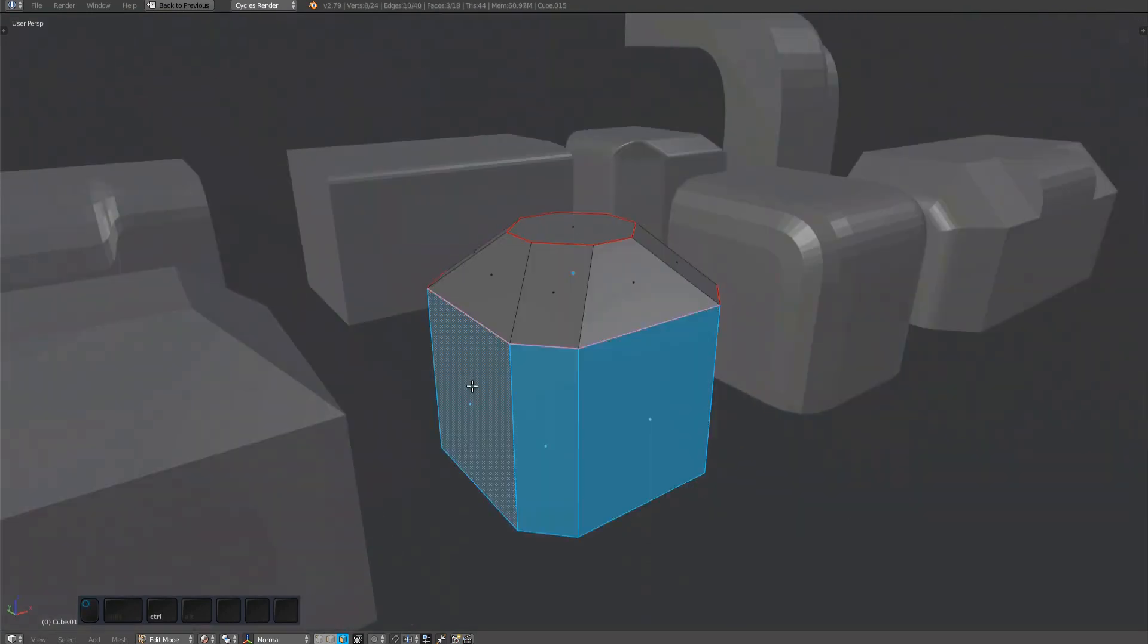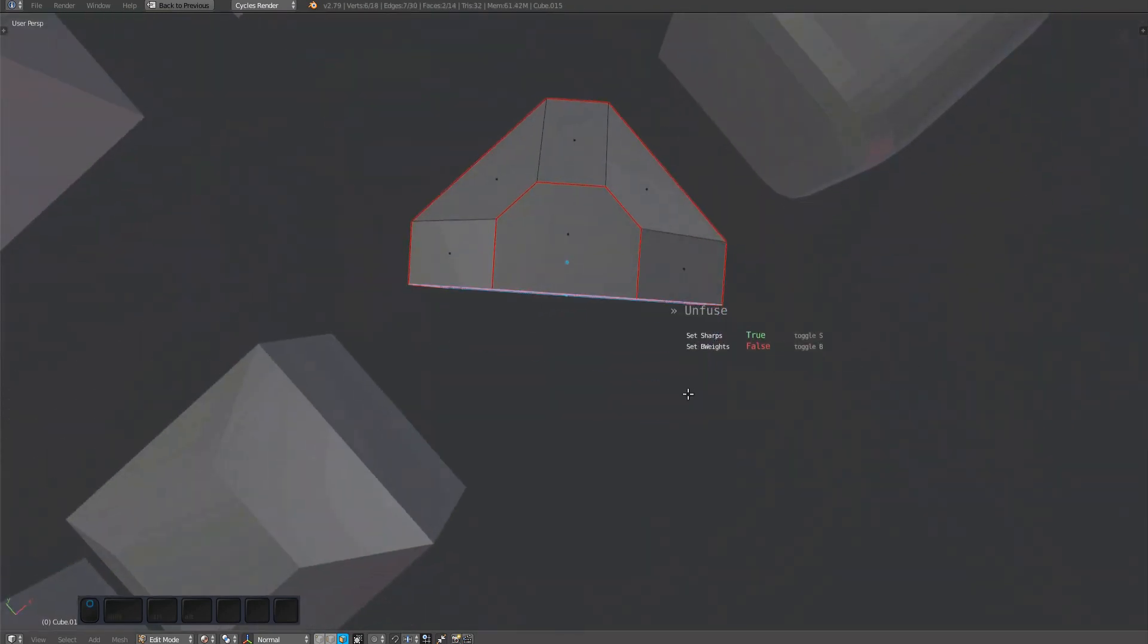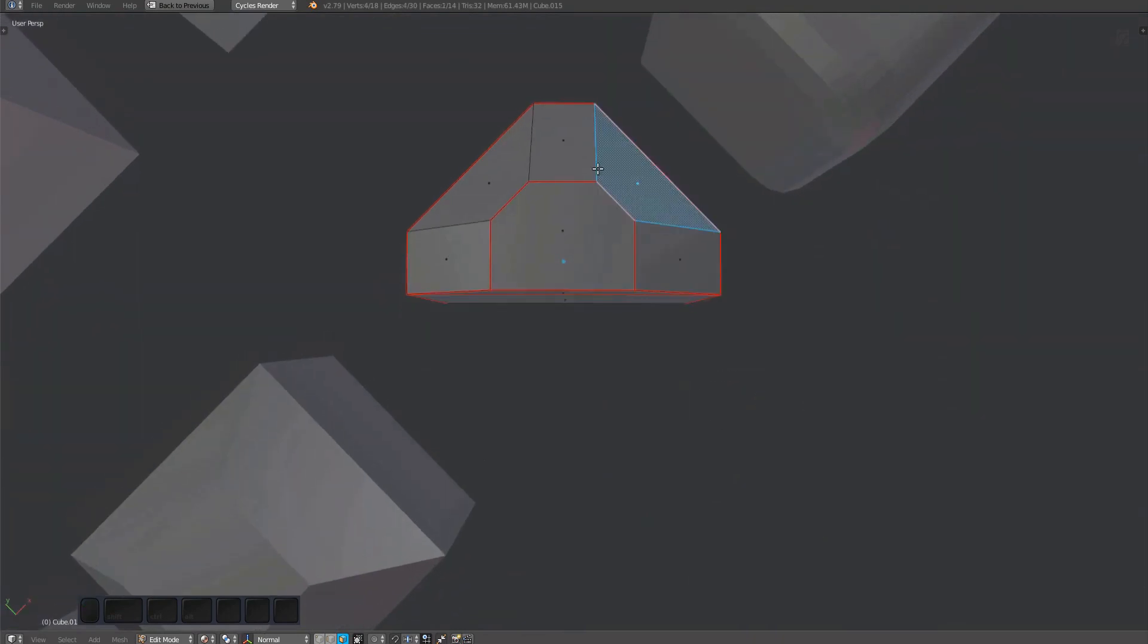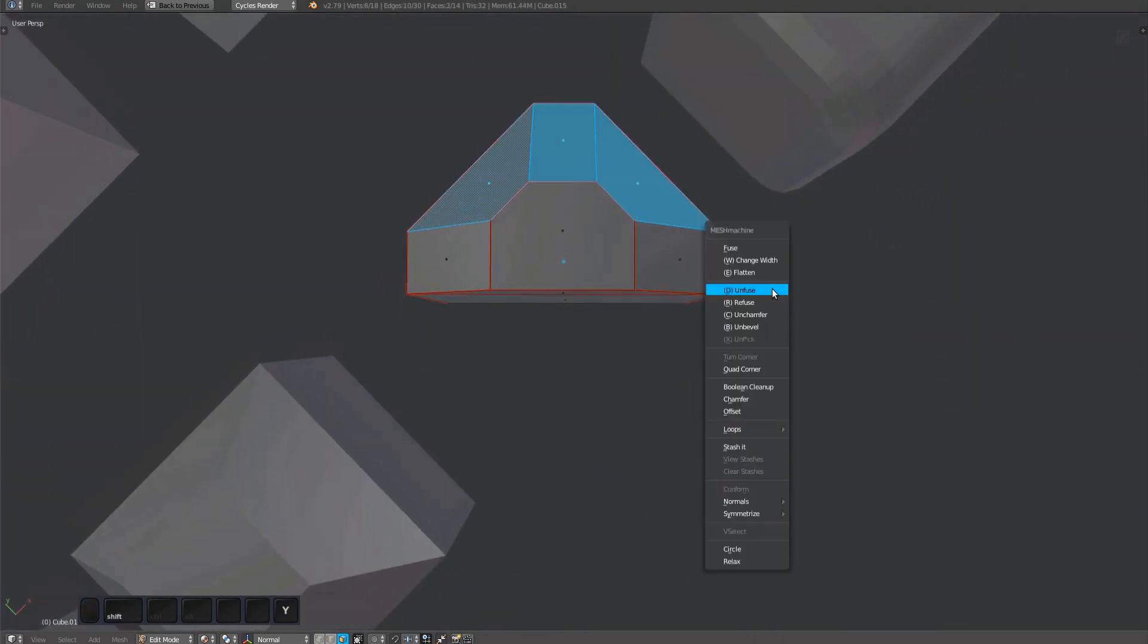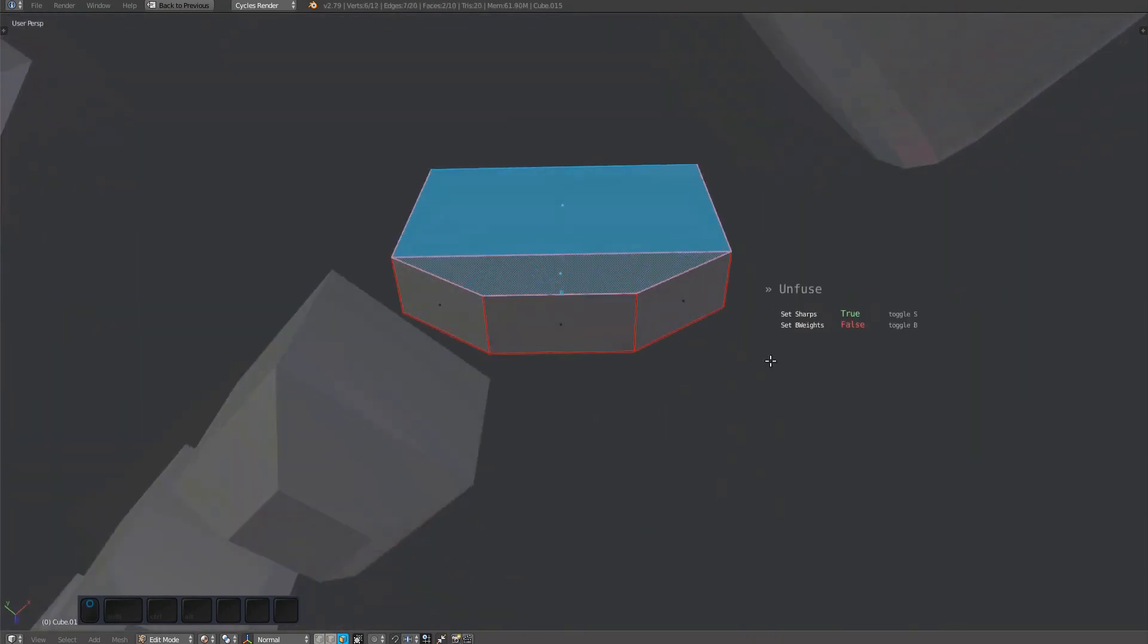This is not a selection going across a real bevel, but in terms of topology it's the same to Mesh Machine, and so you can unfuse this as well.